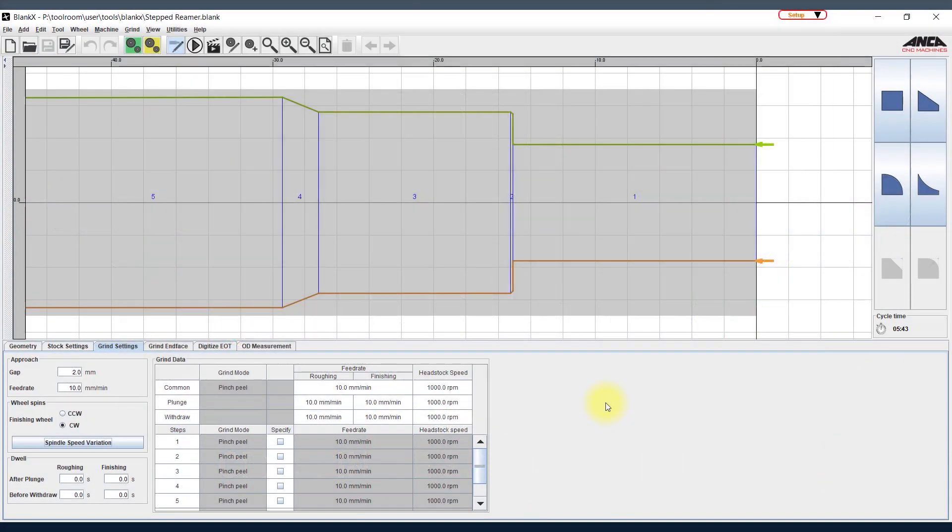Hello everyone, welcome to another Tooltip Tuesday. In this episode we will discuss BlankX software which is used on the CPX Blank Winding Machine, and one of the features which is called the spindle speed variation.